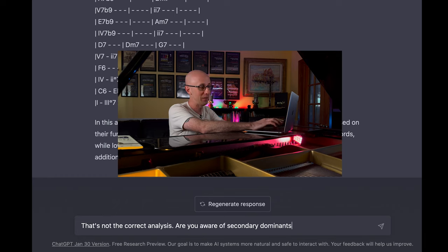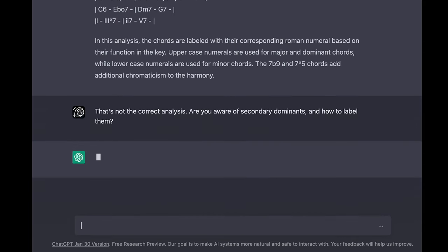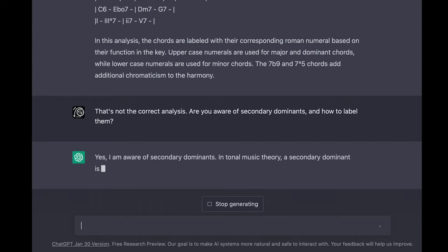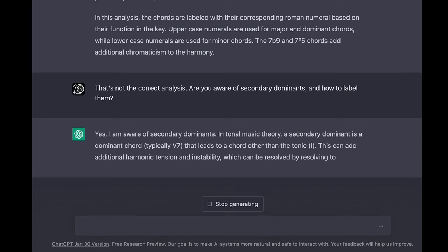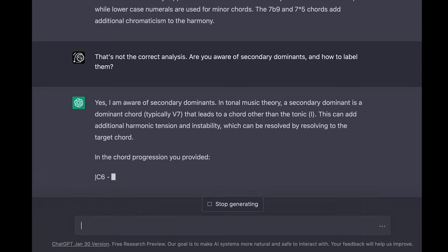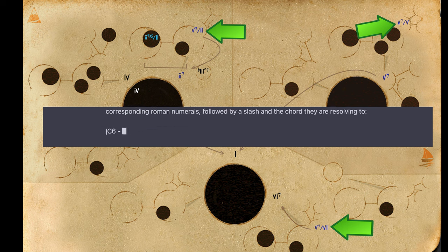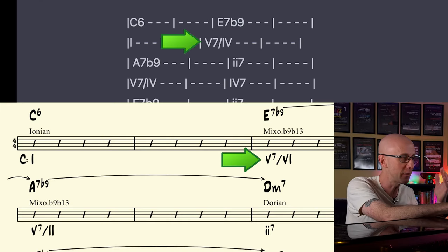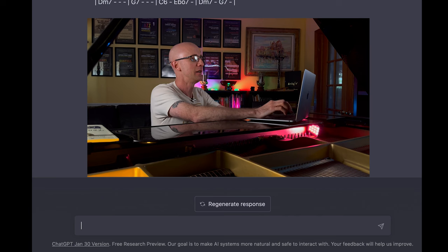Are you aware of secondary dominants and how to label them? — Yes, I am aware of secondary dominants. In tonal music theory, a secondary dominant is a dominant chord, typically V7, that leads to a chord other than the tonic. This can add additional harmonic tension and instability, which can be resolved by resolving to the target chord. The secondary dominants can be indicated by labeling the chords with their corresponding Roman numerals, followed by a slash, and the chord they are resolving to. — All right, so now for the E7b9 it says this is the 5 of 4. It's actually not — it's the 5 of 6, not the 5 of 4.